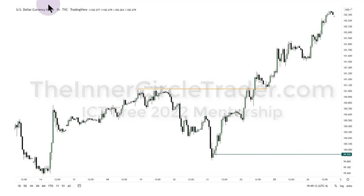Welcome back, this is our 21st episode of the 2022 free ICT YouTube mentorship. We're looking at the hourly chart on the dollar index because I want to show you the relationships between a risk-on and risk-off market.